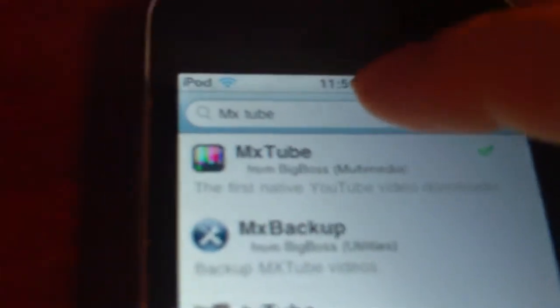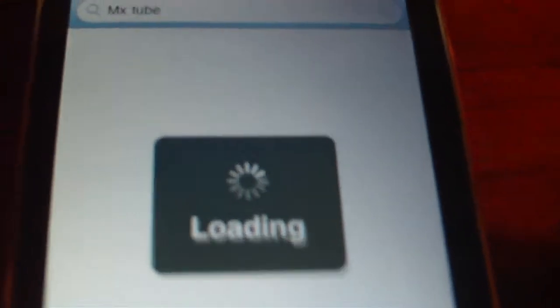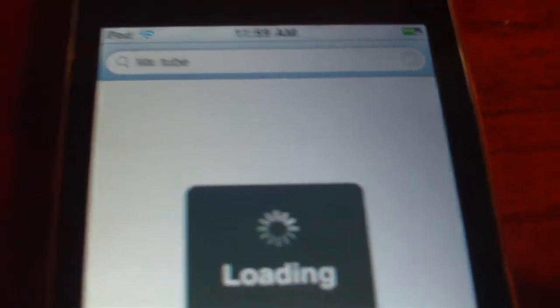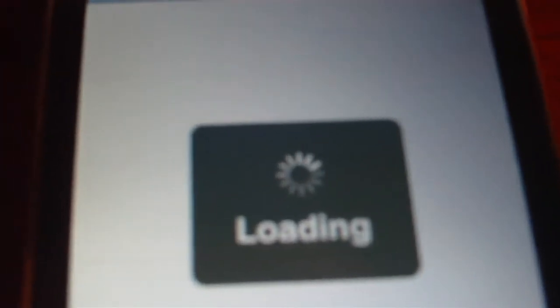Go into Cydia, go to search, type in MX Tube. I'll post a little thing of it, I don't know how to spell it. mx tube, search, and then there's a link over here that says mx tube with a real colored TV that's all the rainbow colors.